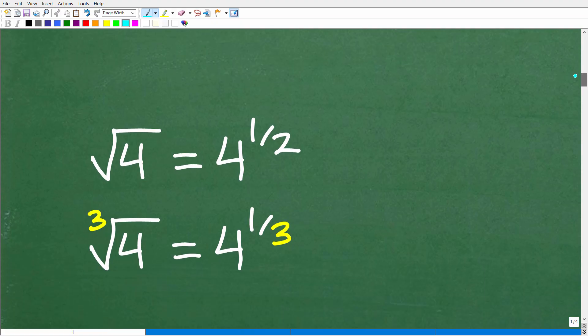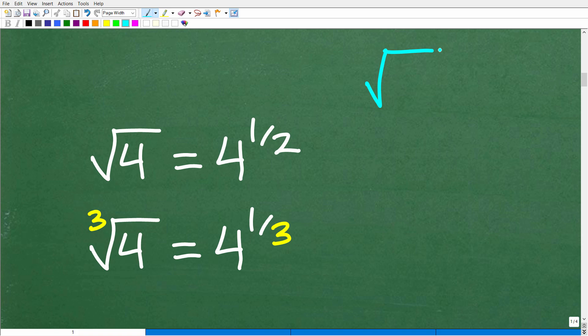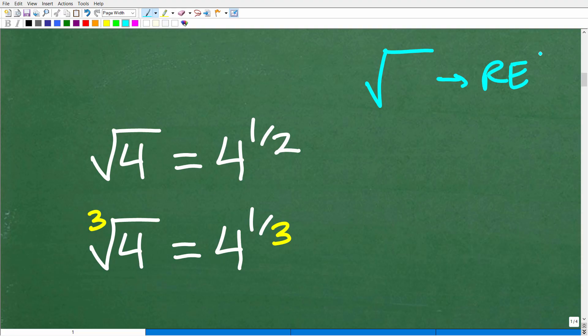Let's talk about square roots and radicals. This expression in algebra is called a radical — a lot of you will say that's a square root symbol, and indeed it is, but it's also a radical. The square root of 4 is equal to 4 to the 1 half power. The cube root of 4 is equal to 4 to the 1 third power.